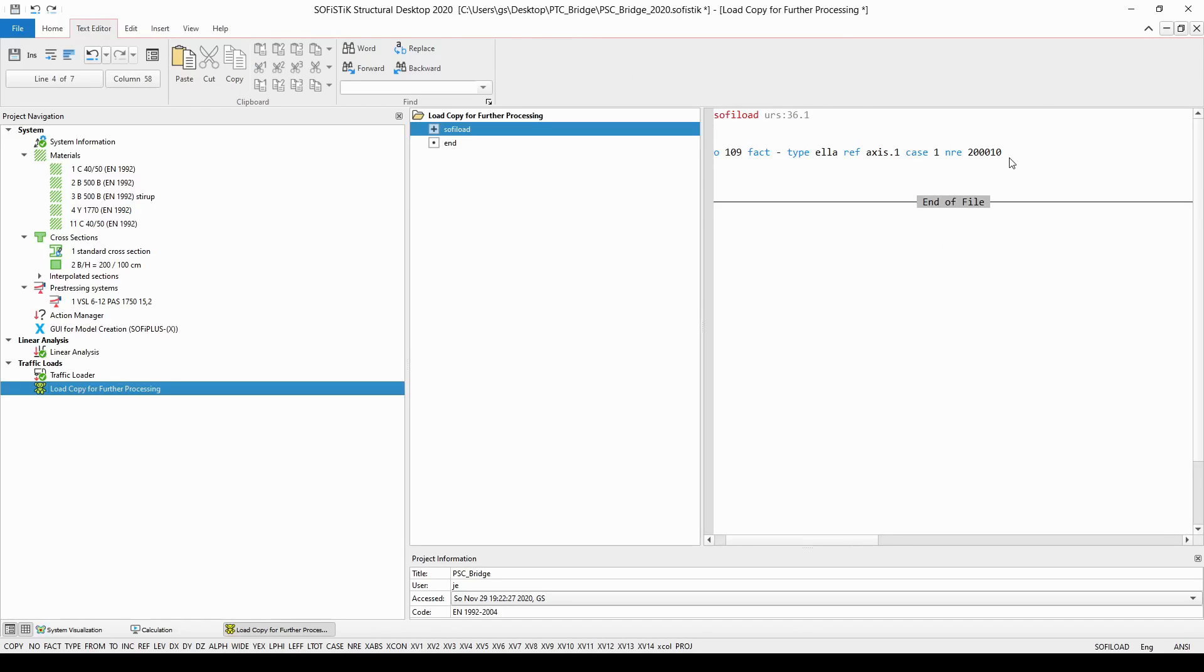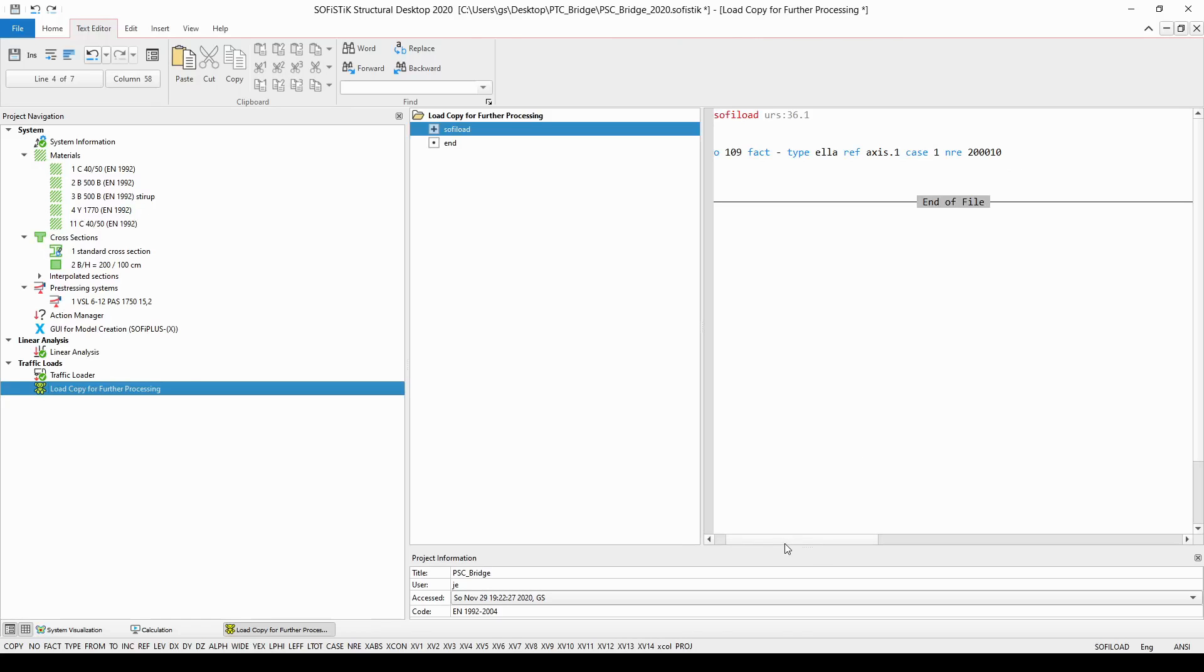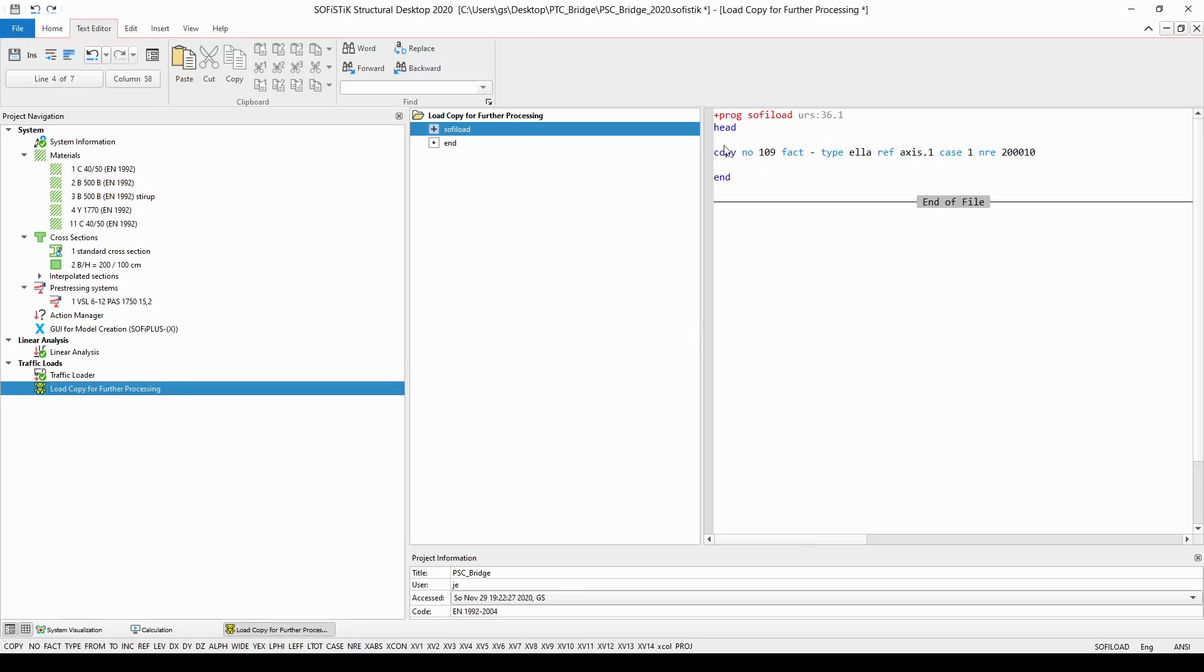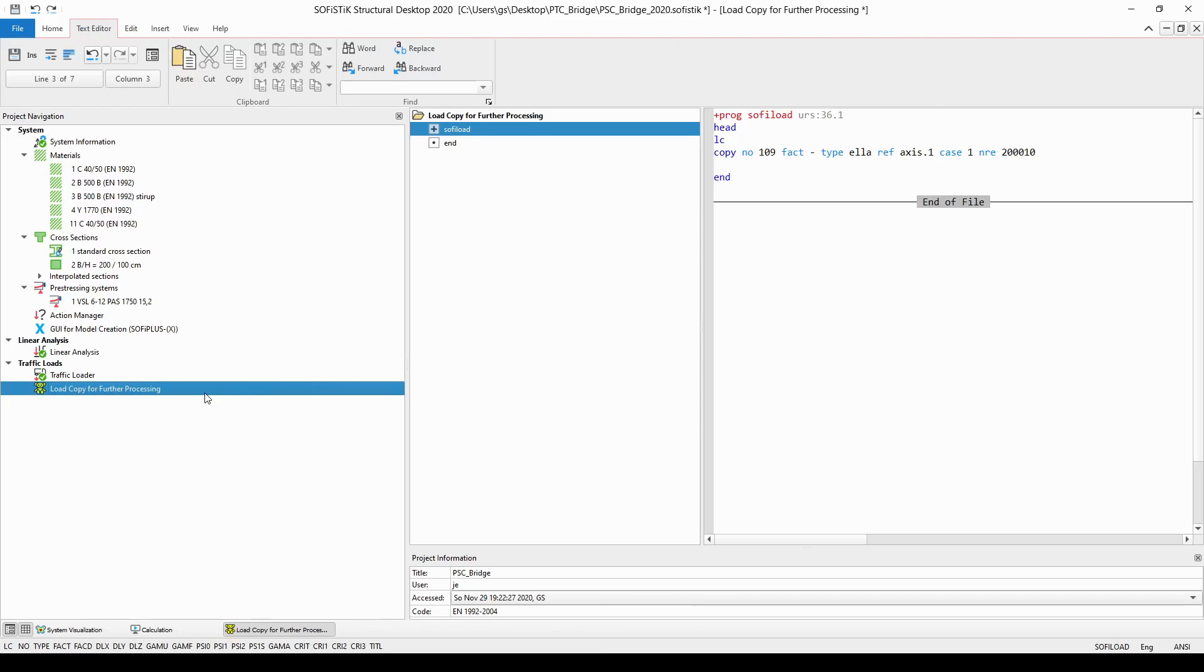Now we are almost done with our input we have created the copy command but what we need to do is copy these loads into a new load case so now we just need to specify a new load case number into which we want to copy the loads of load case 109. I will just simply enter the command LC which stands for a load case creation and now I just need to specify a number for the newly created load case and the type so the number could be for example 999 and the type should be equal with none. In this case the load case type none means that this newly created load case will be not involved in any automatically generated superpositioning.